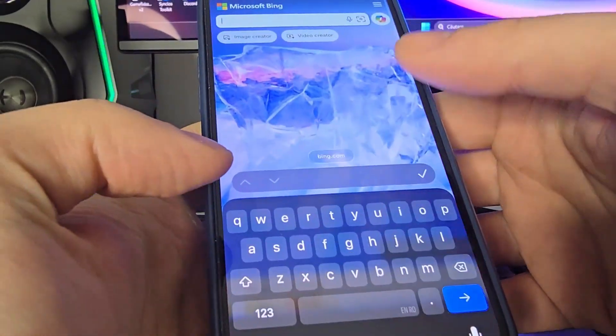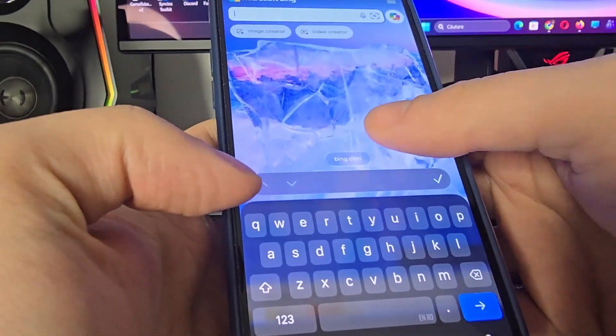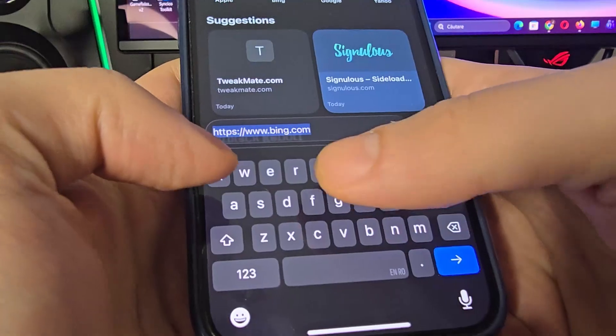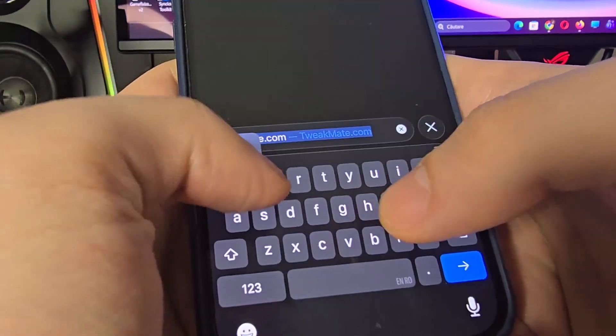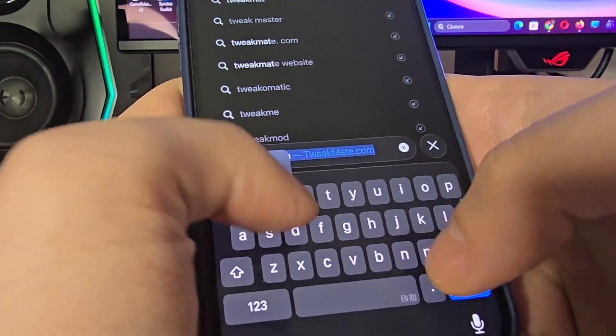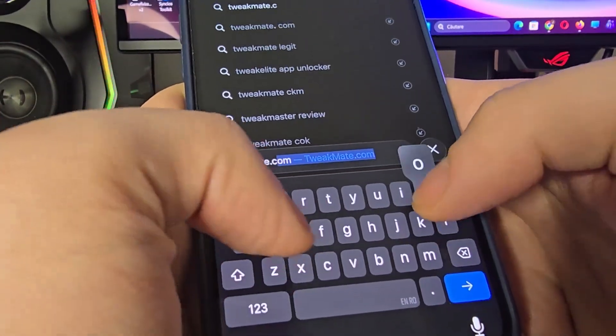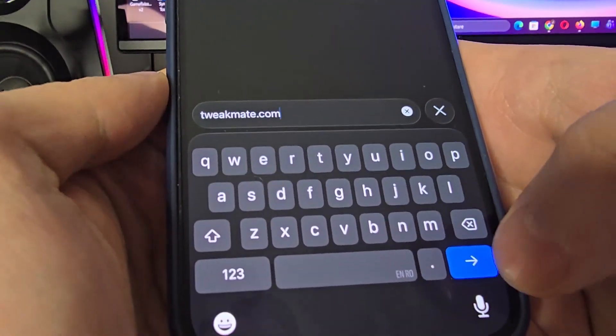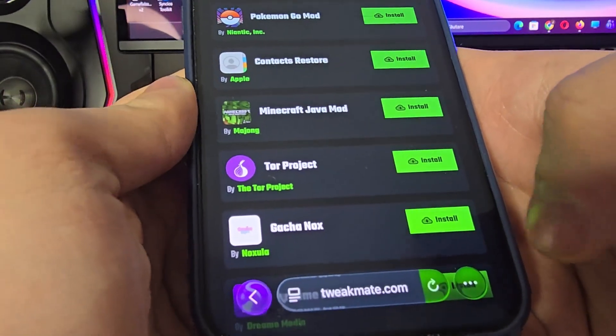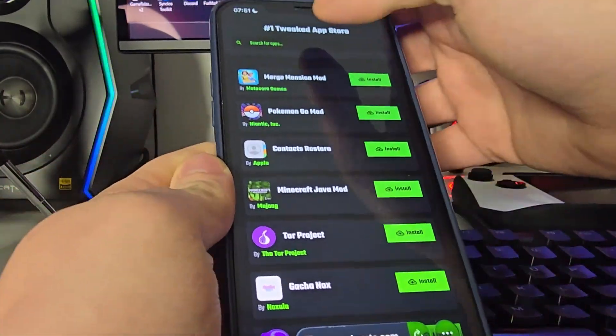After you've done this open up your browser and type in tweakmate.com.